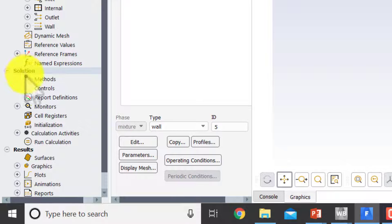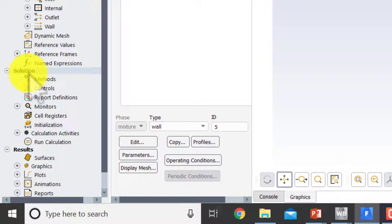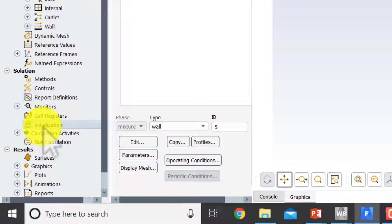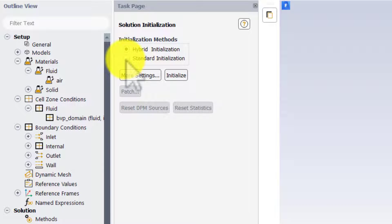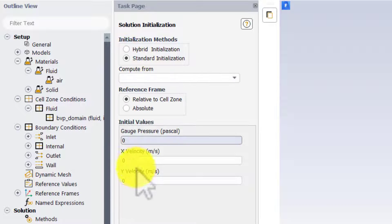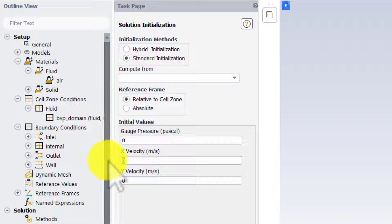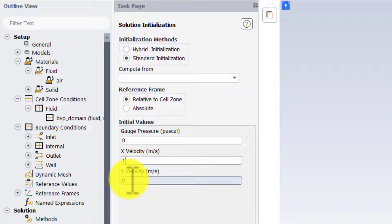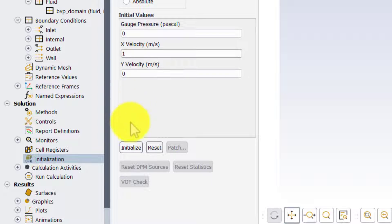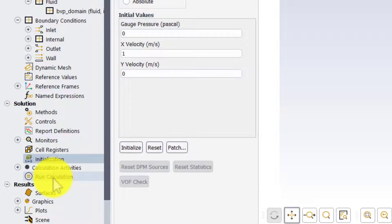Under the Solution menu I'll go to Initialization and select Standard Initialization, then provide initial guess values to start the iterative solution to the nonlinear algebraic equations. I'll set each cell center gauge pressure to zero, the x-velocity U to 1, and the y-velocity V to zero. That's a simple initial guess, and every cell center value will get updated from there.